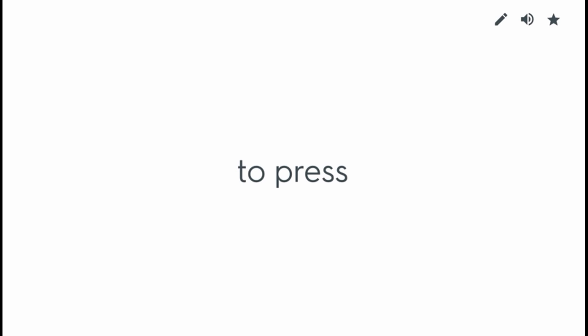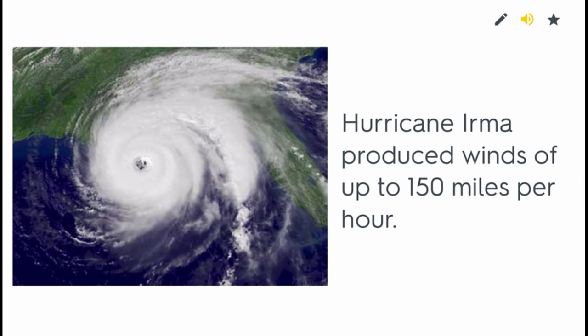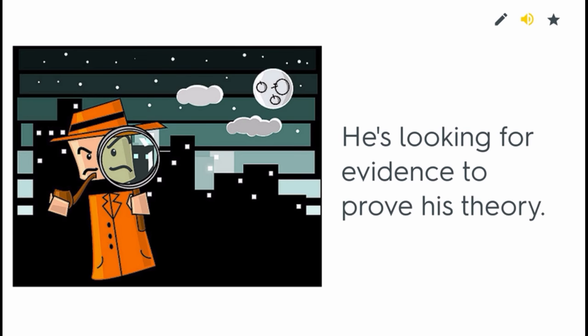To press. Press the button to open the door. To produce. Hurricane Irma produced winds of up to 150 miles per hour. To prove. He is looking for evidence to prove his theory.